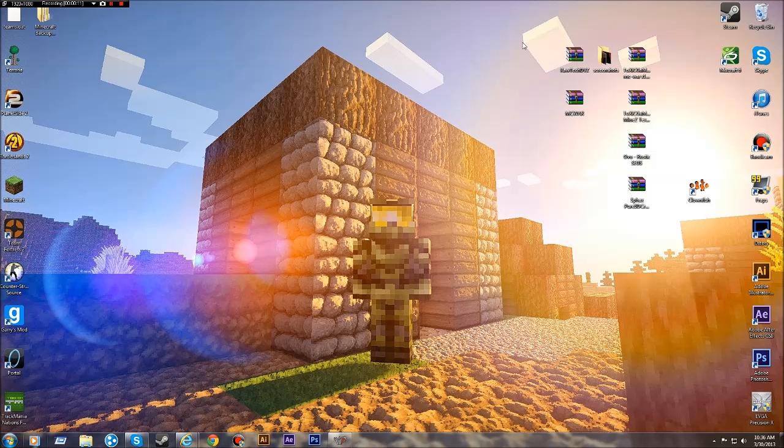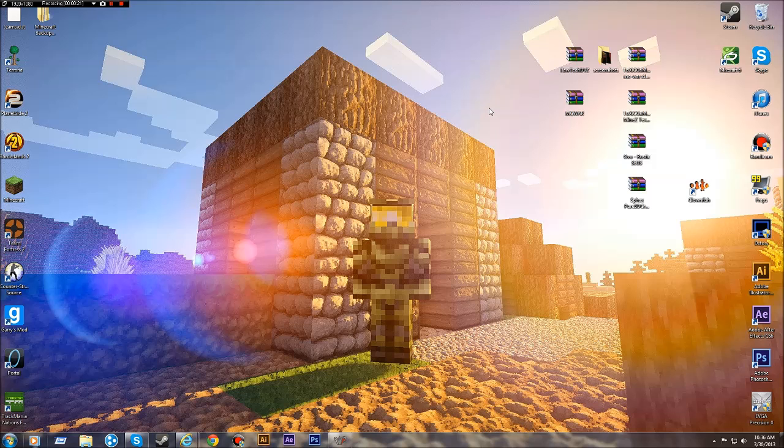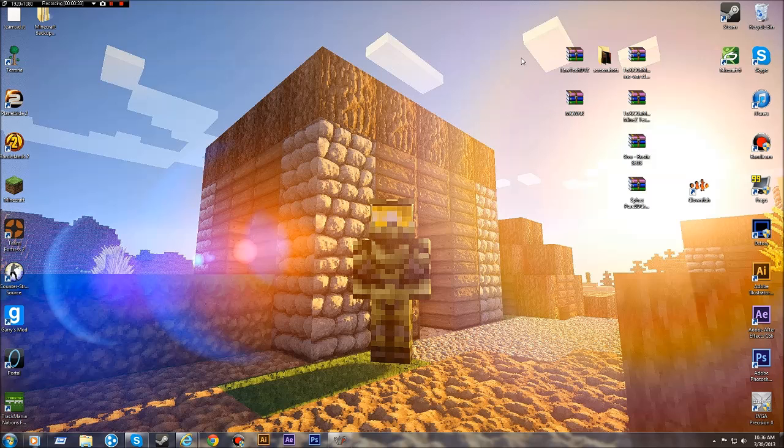Now unfortunately, it is for 1.4.7 and it does not use this texture pack which I put in the background, mainly for the reason that I don't know how to install it. But the reason I'm doing this video is because you don't need to downgrade your Minecraft, even though it is for 1.4.7, and it's basically the fastest way I've found and really easy to do.